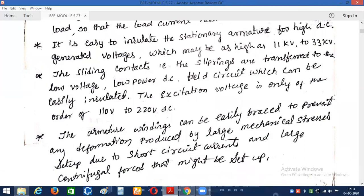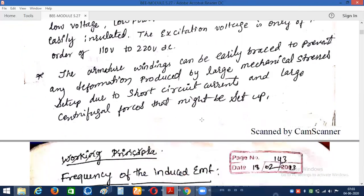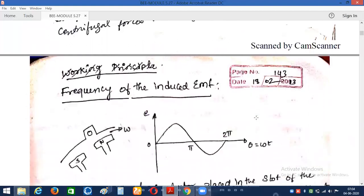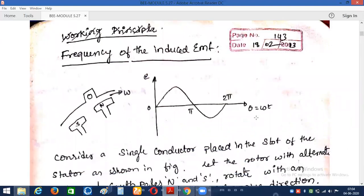The sliding contacts — that is, the slip rings — are transferred to the low-voltage, low-power side. This is also one more advantage. Additionally, the armature windings can be easily braced to prevent any deformation produced by large mechanical stresses set up due to short-circuit current and large centrifugal forces. Since the armature is stationary, the armature windings can be easily braced — whereas if it were rotating, it would be a tough task. Because of these advantages, we go for a stationary armature.